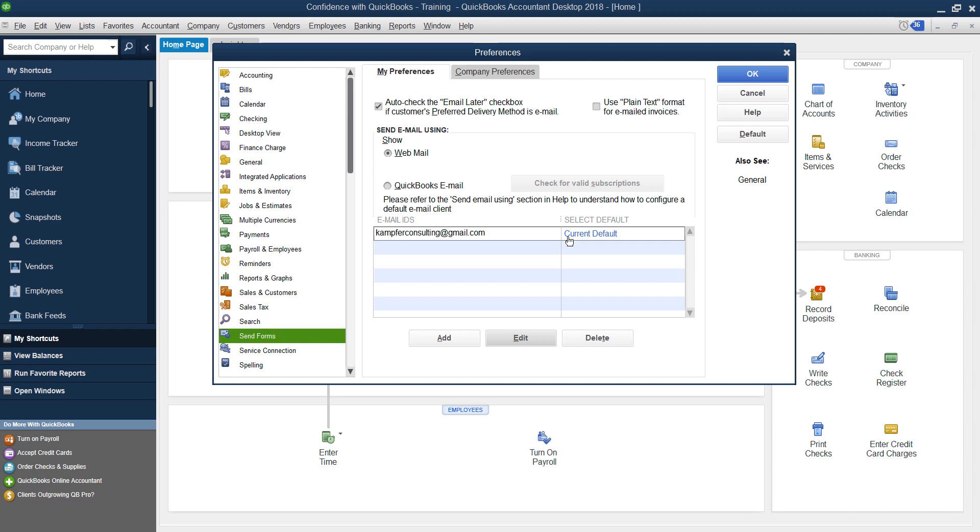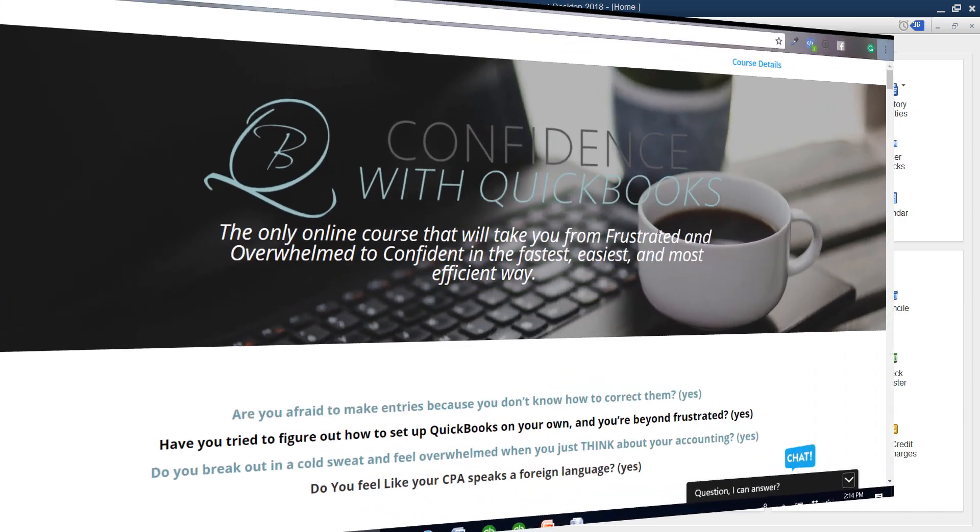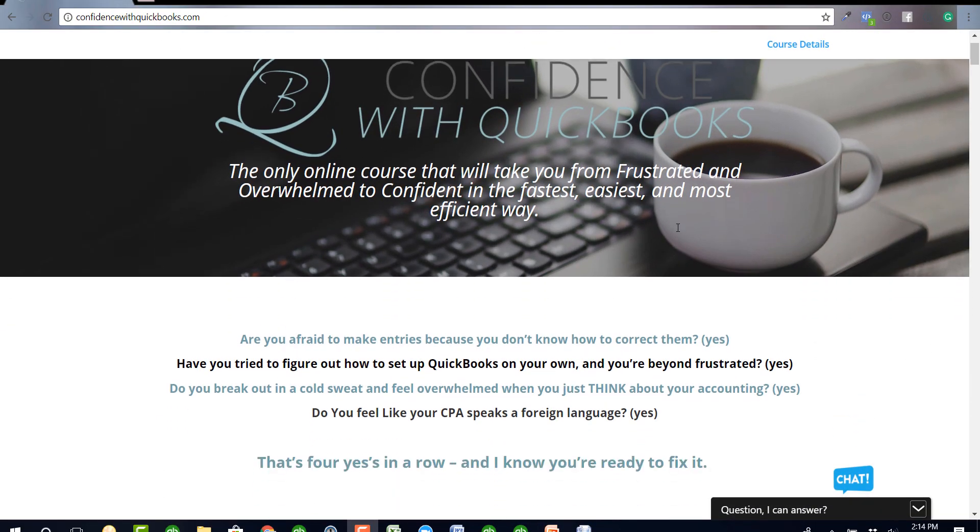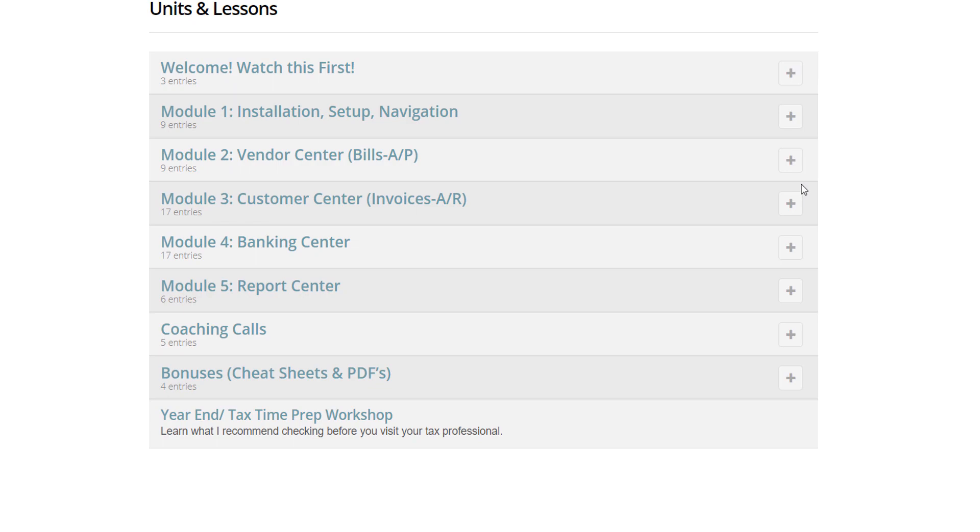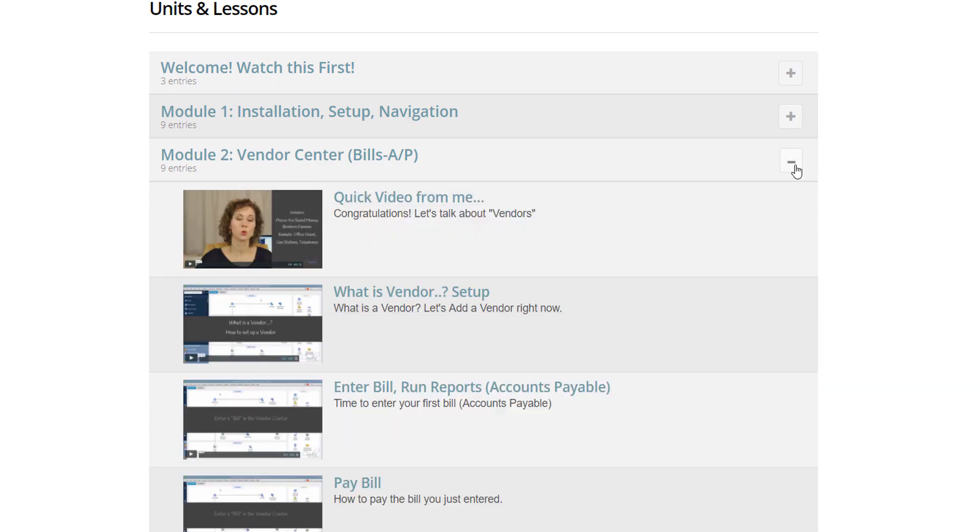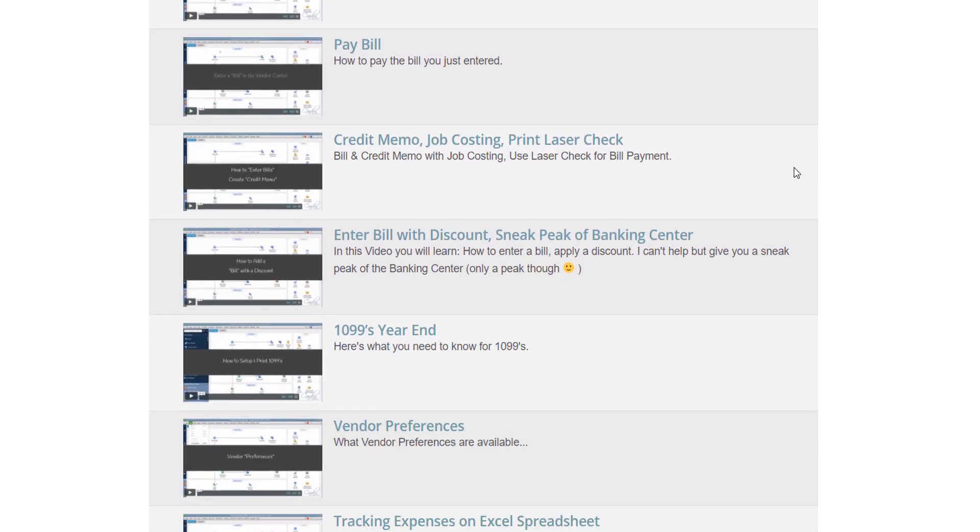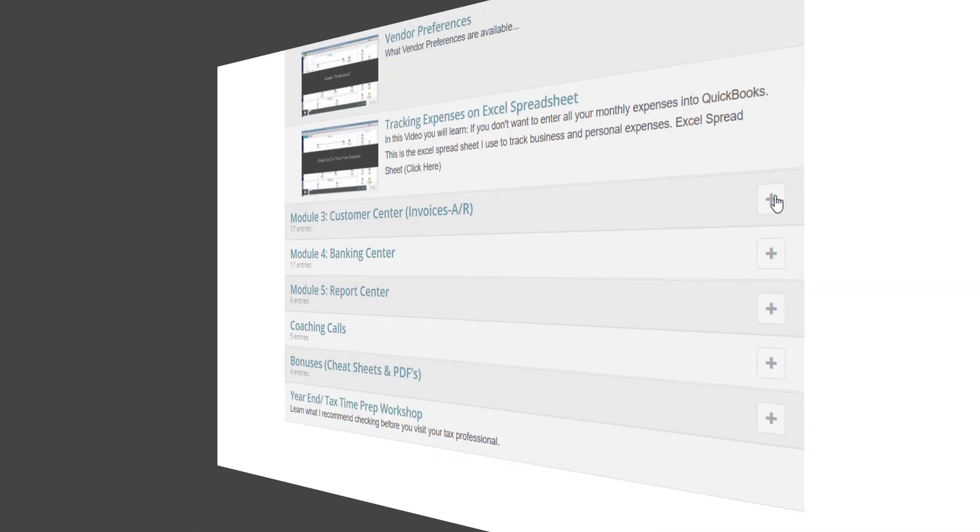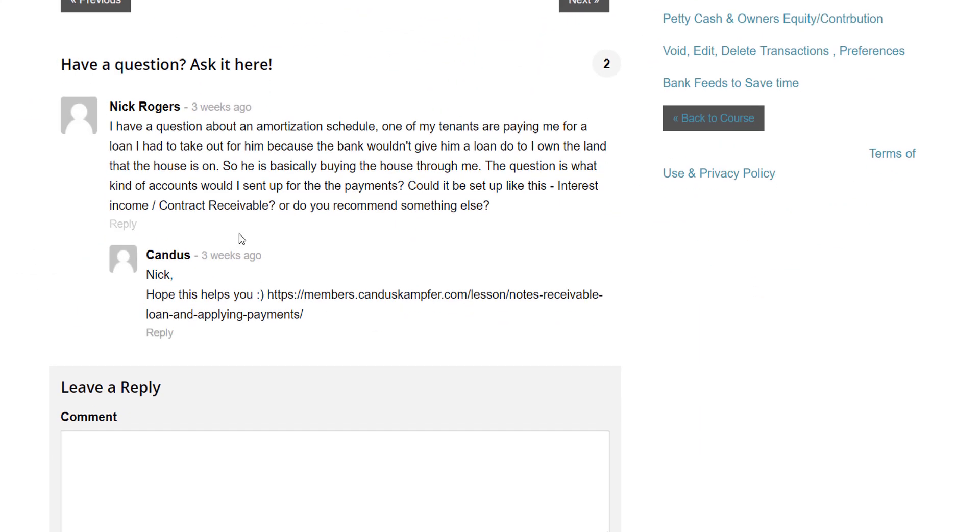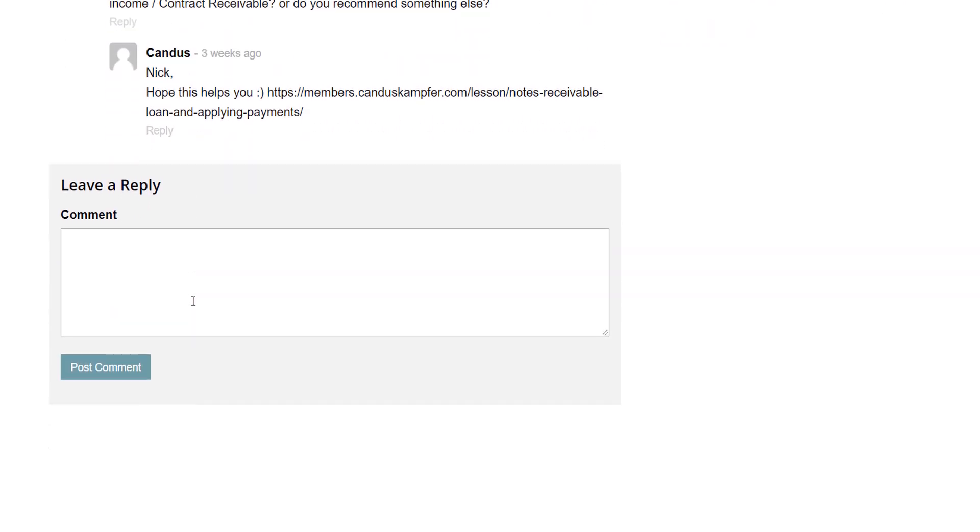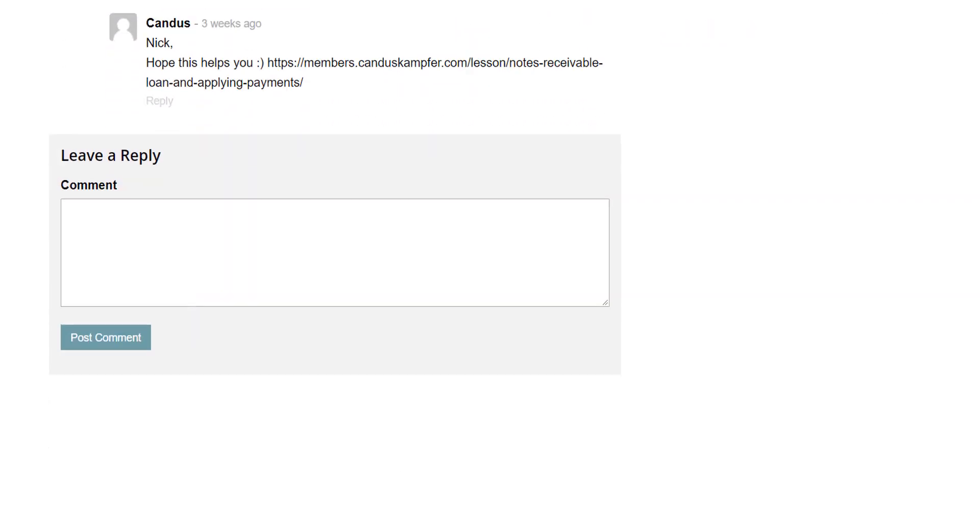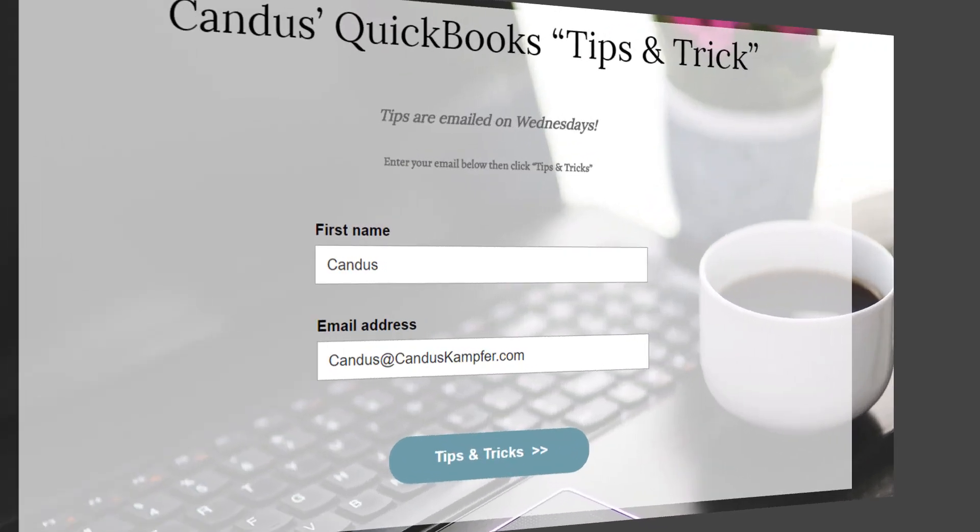If you guys enjoyed this tip, don't forget to subscribe. If you need help with QuickBooks, feel free to check out Confidence with QuickBooks, my online course that takes you from the beginning to the end if you're a brand new user, or you've been trying to figure out QuickBooks but you've really been struggling trying to do it on your own. The course does come with support so you can ask me questions and I answer them inside of the course.